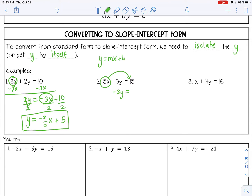When I move it over, it's going to become negative 5x, and then I'm going to bring down this positive 15. Same thing as number 1, just thinking about it in a different way. Now let's divide everything by negative 3. That's going to be 1y, or just y. Negative 5 over negative 3 — I can't reduce that, but a negative divided by a negative is a positive, so positive 5 thirds x. And then 15 divided by negative 3 is negative 5.